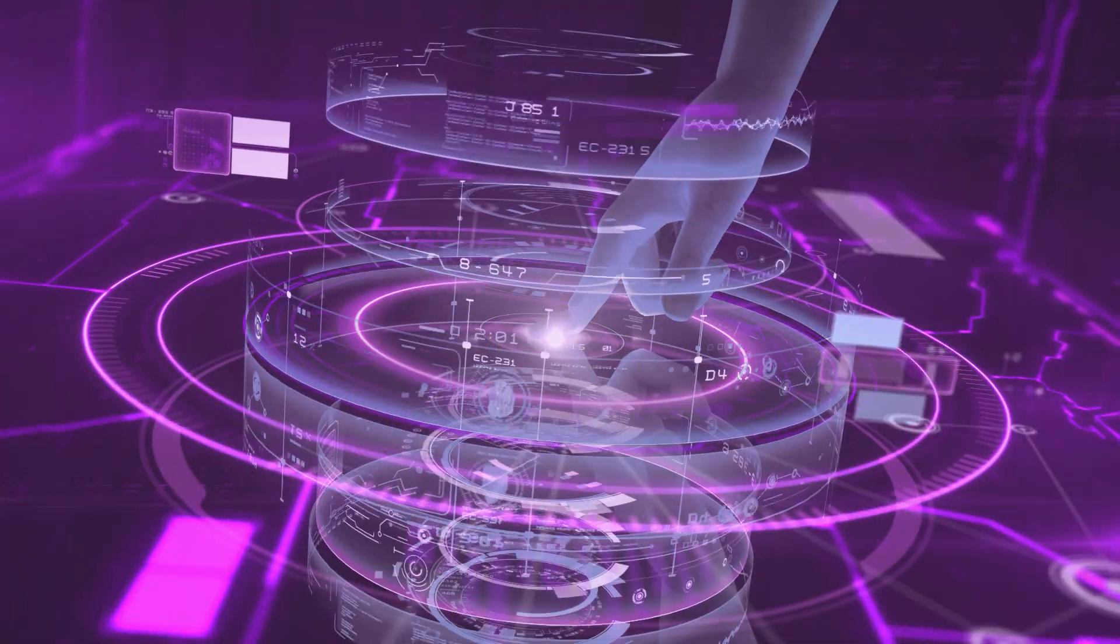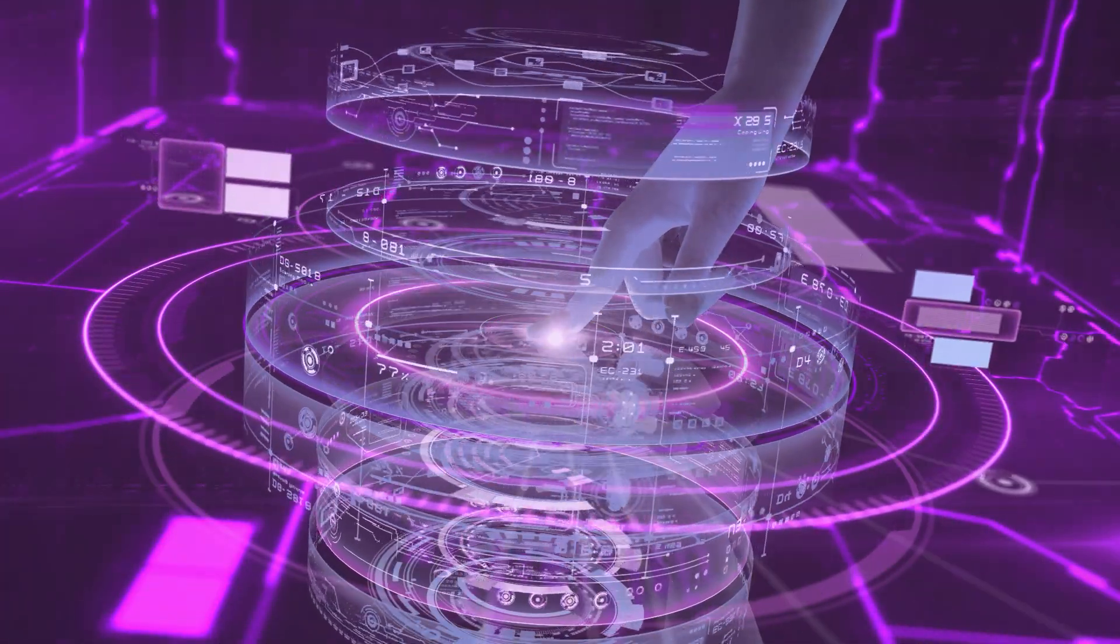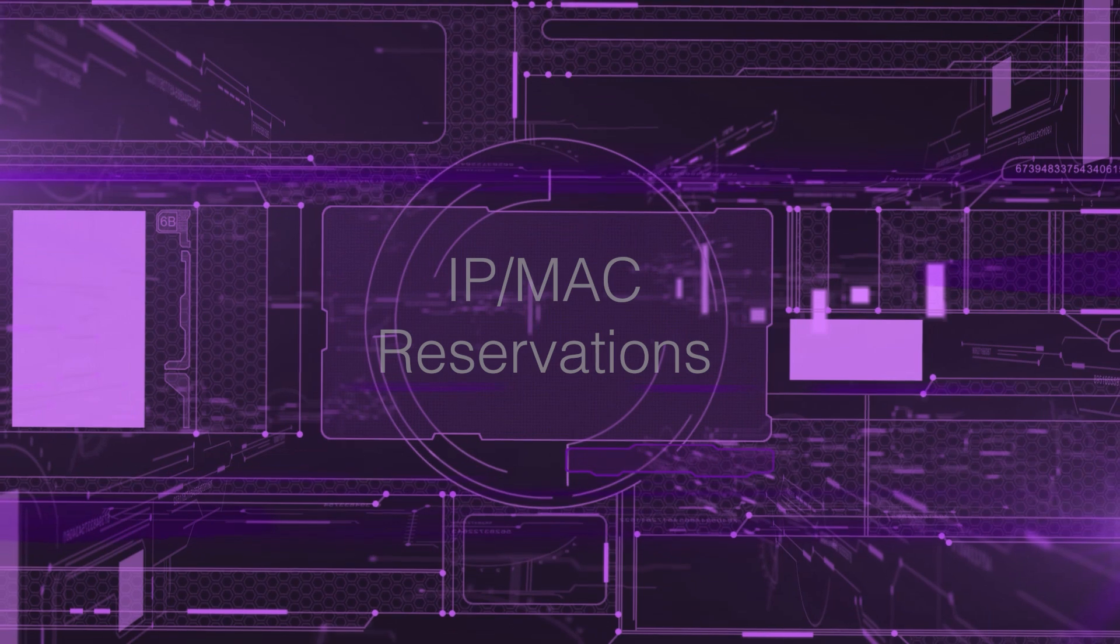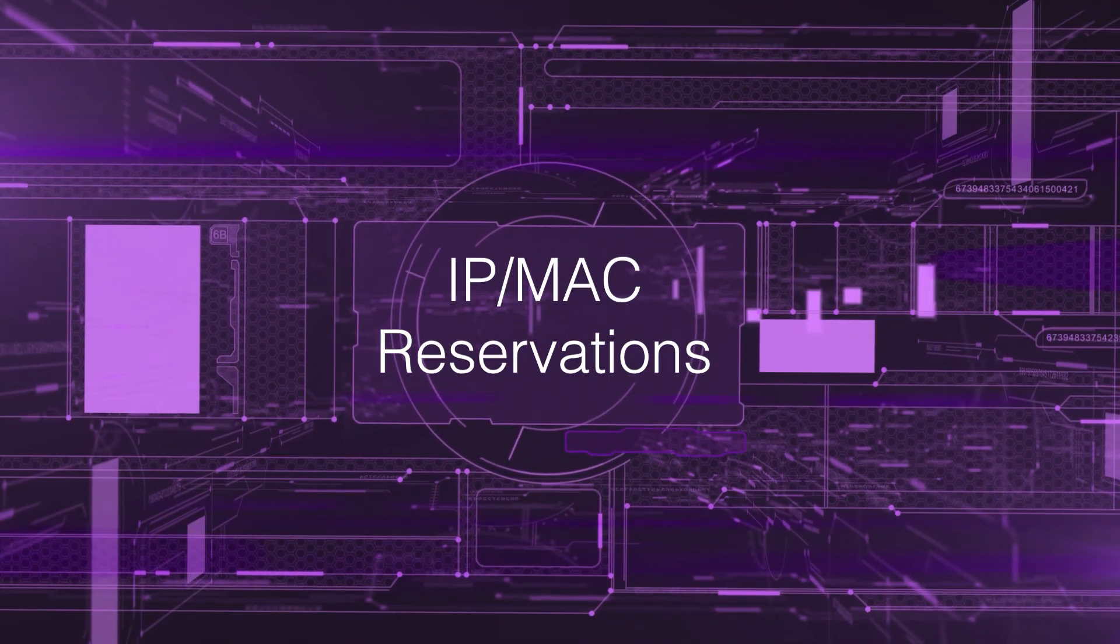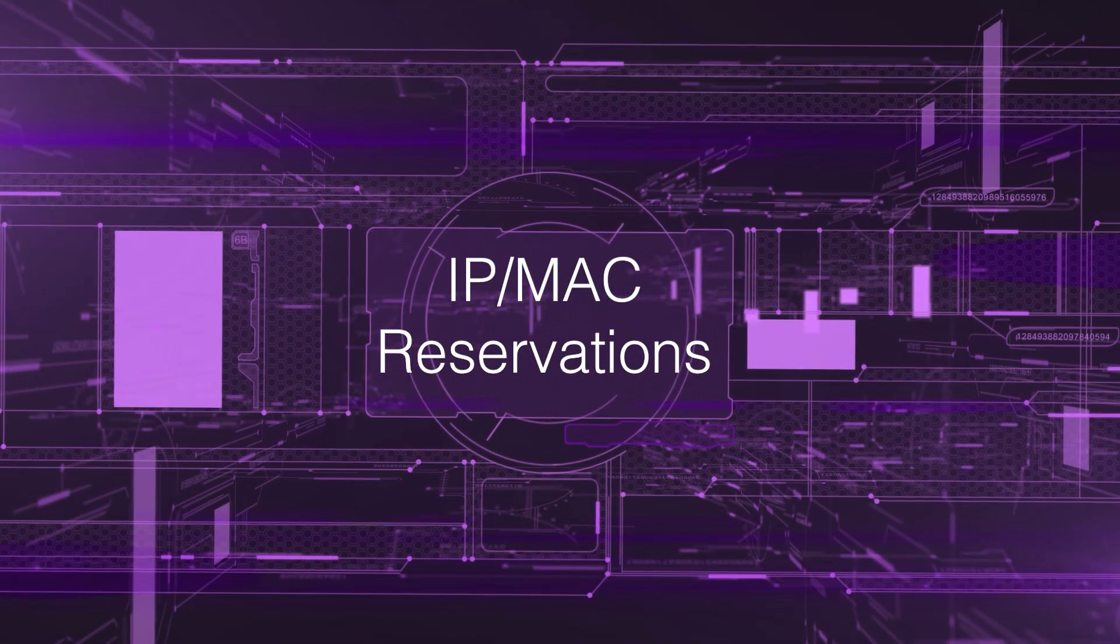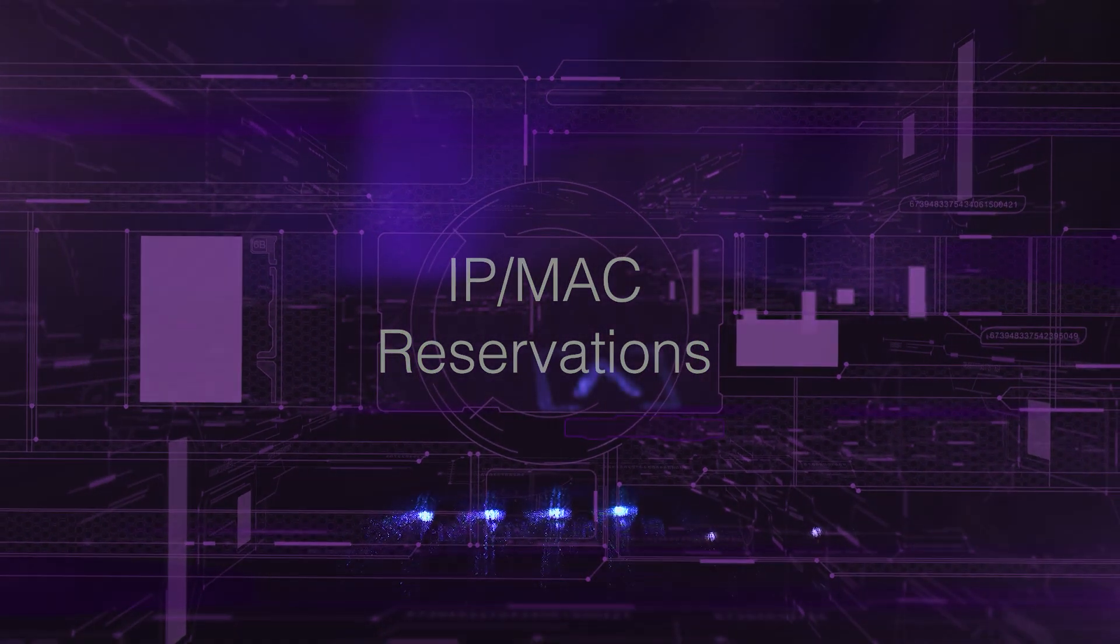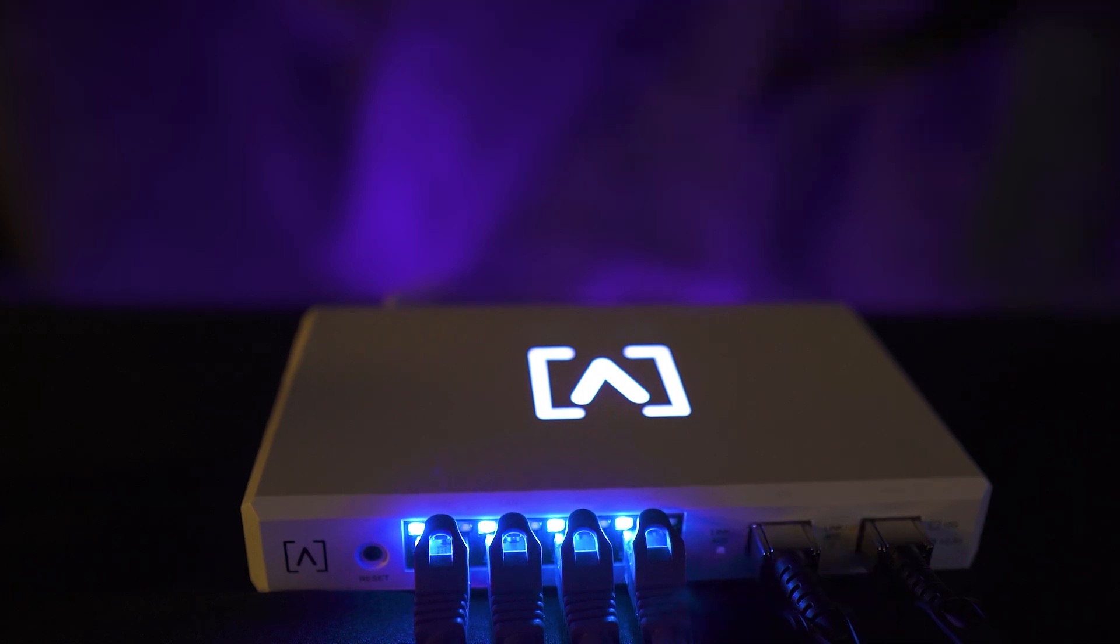Hey guys, this is Chase Harrison from Altilabs. We are going to show you how to make IP address reservations prior to connecting your device to your network. In order to leverage this feature, you will need to be using our Route 10.